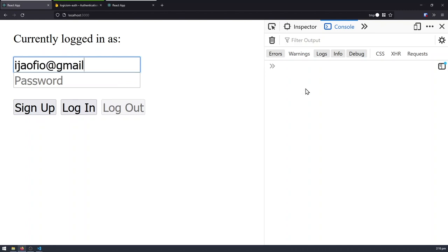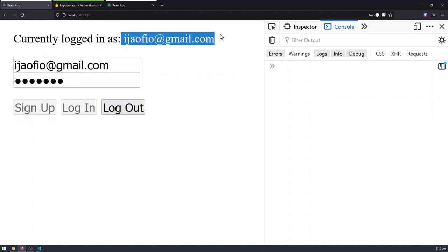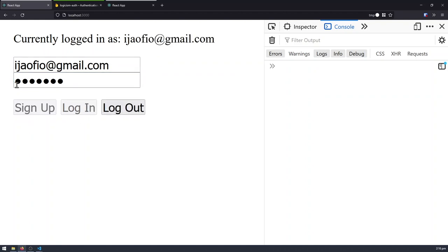I can give the demo a random email and a random password, and we can hit sign up, and it's going to register and log us in with that email. And once we're logged in, the sign up buttons and the login buttons are going to be grayed out because we don't want the user to be able to log in after they're already logged in.